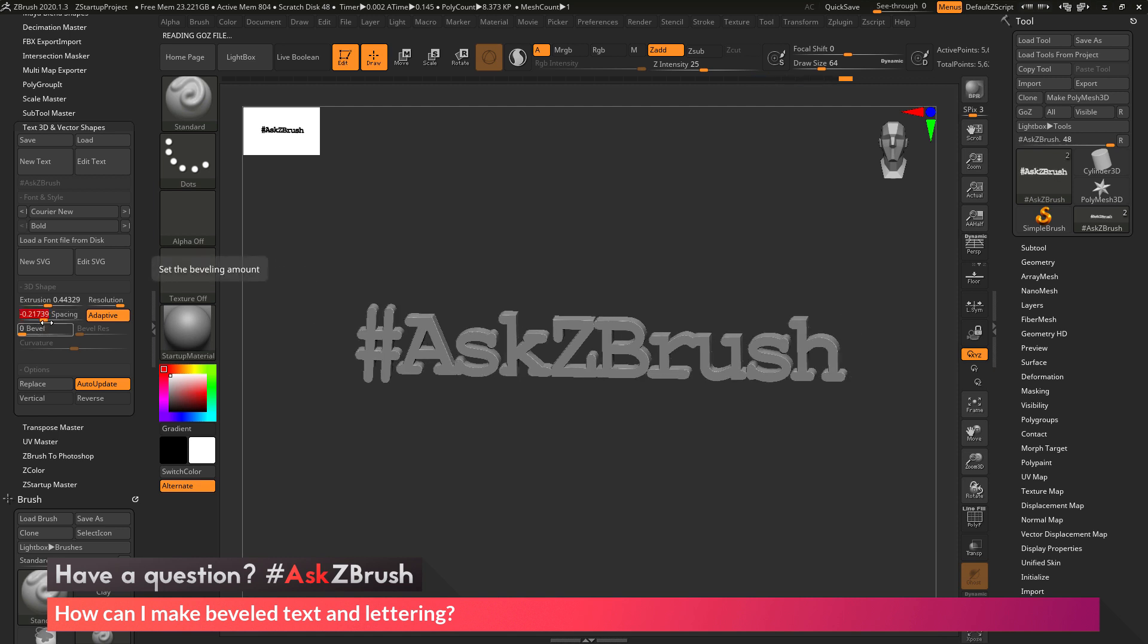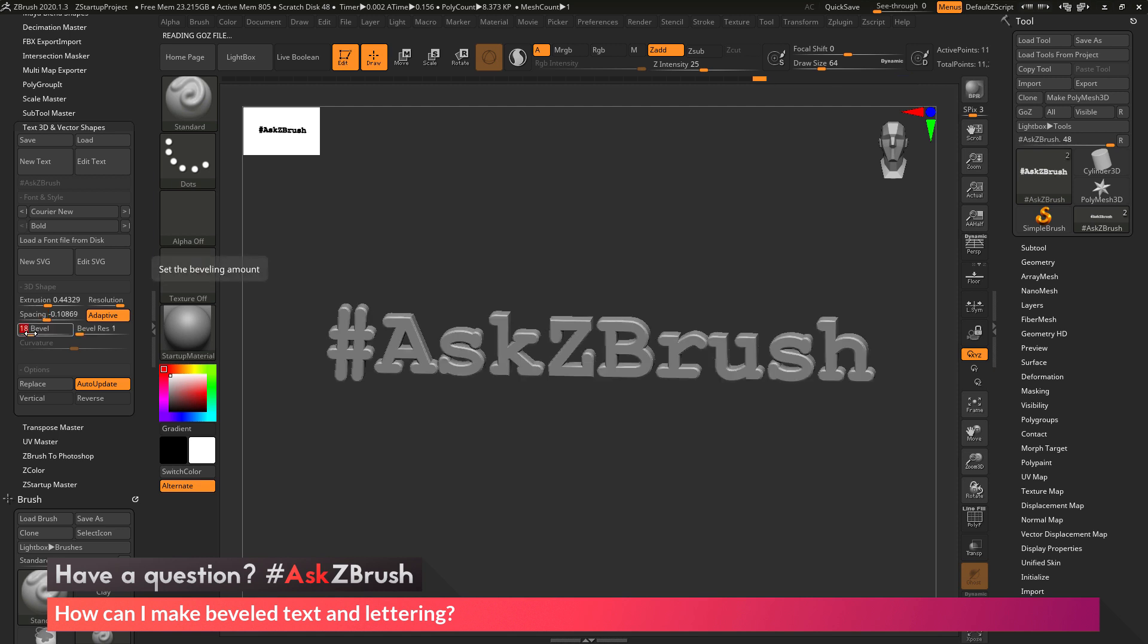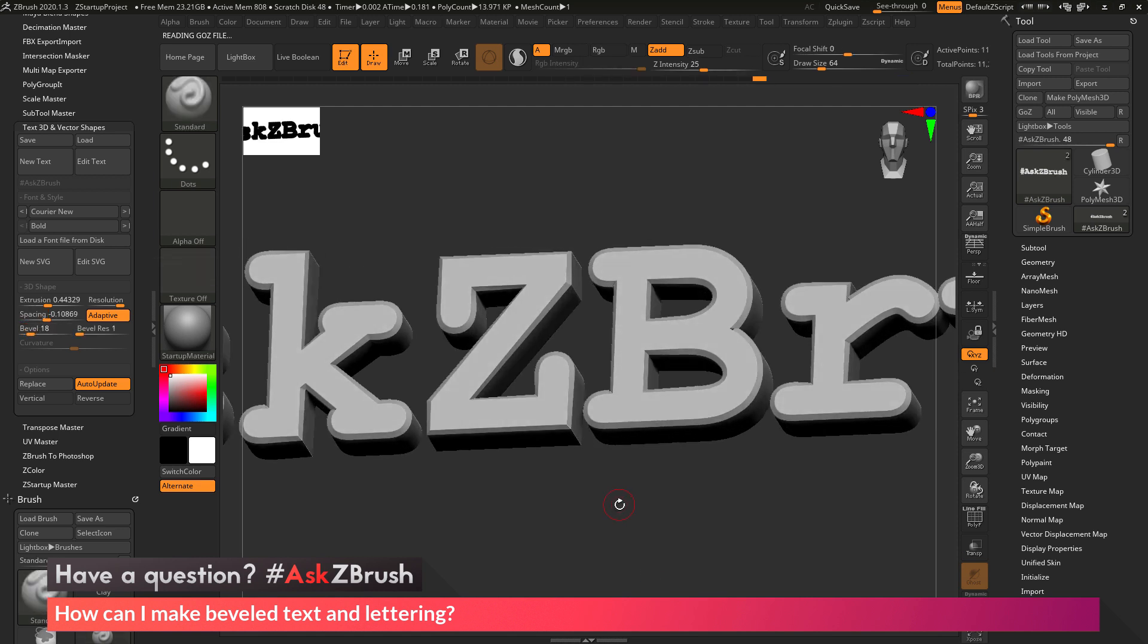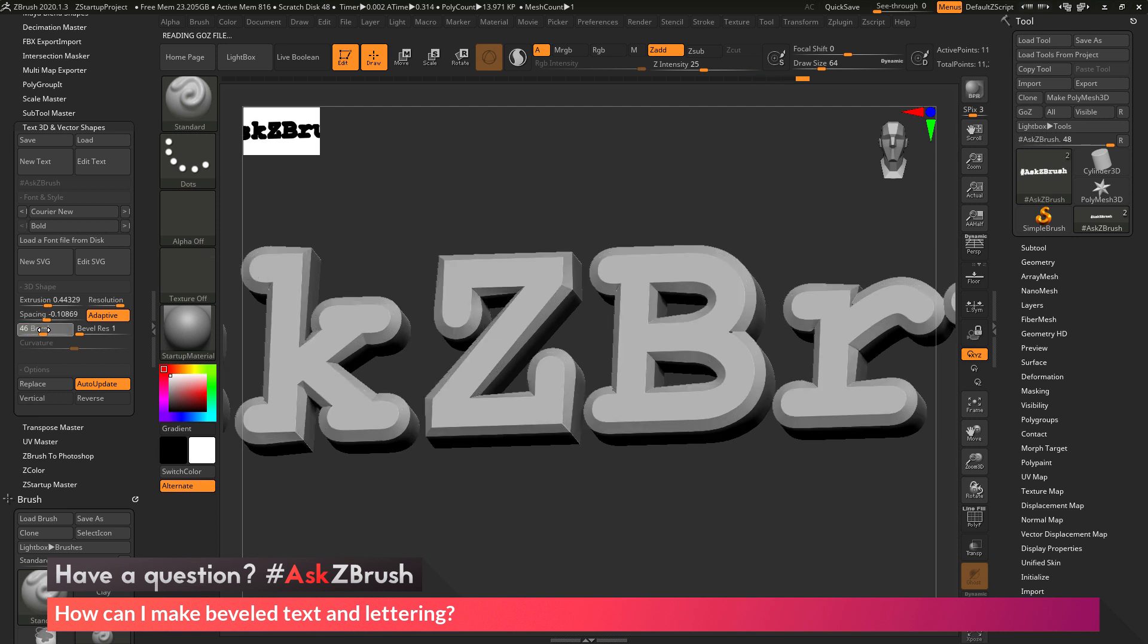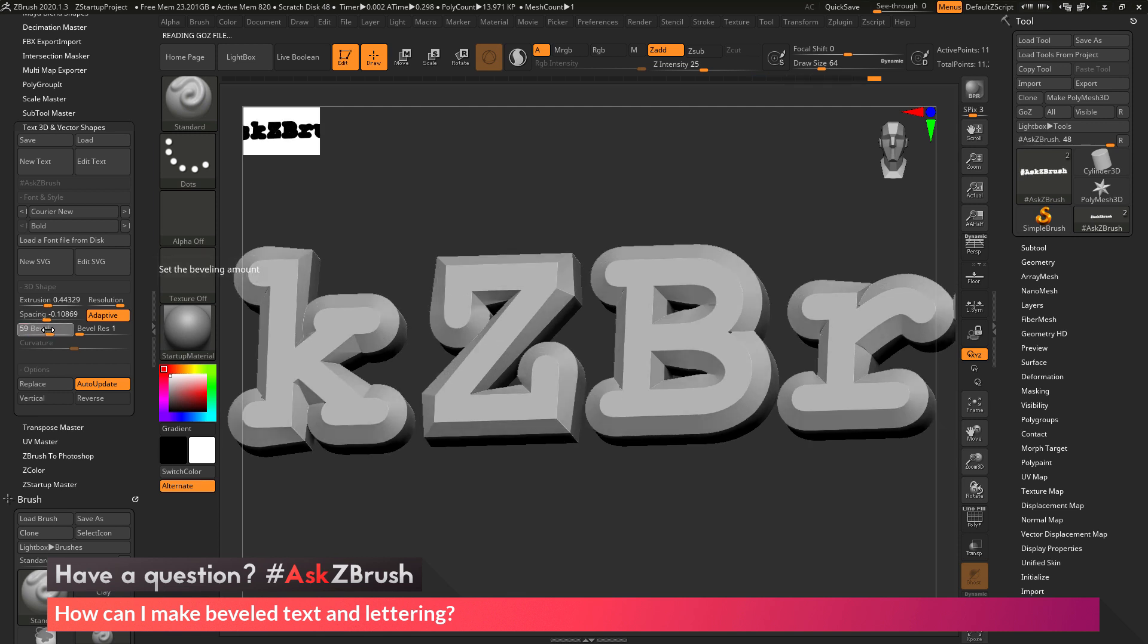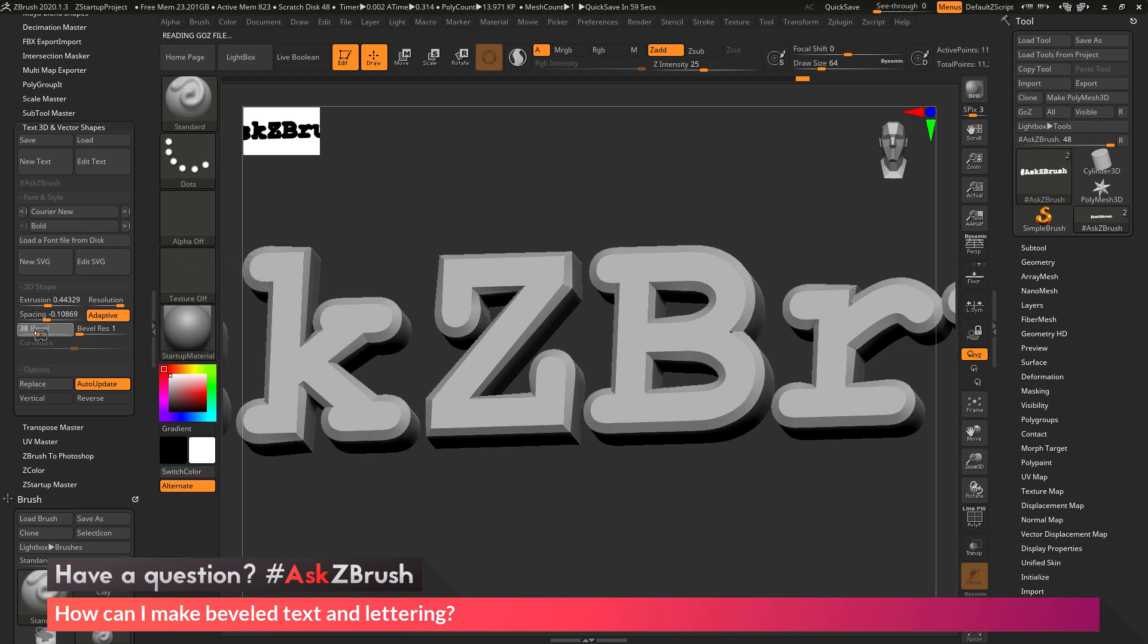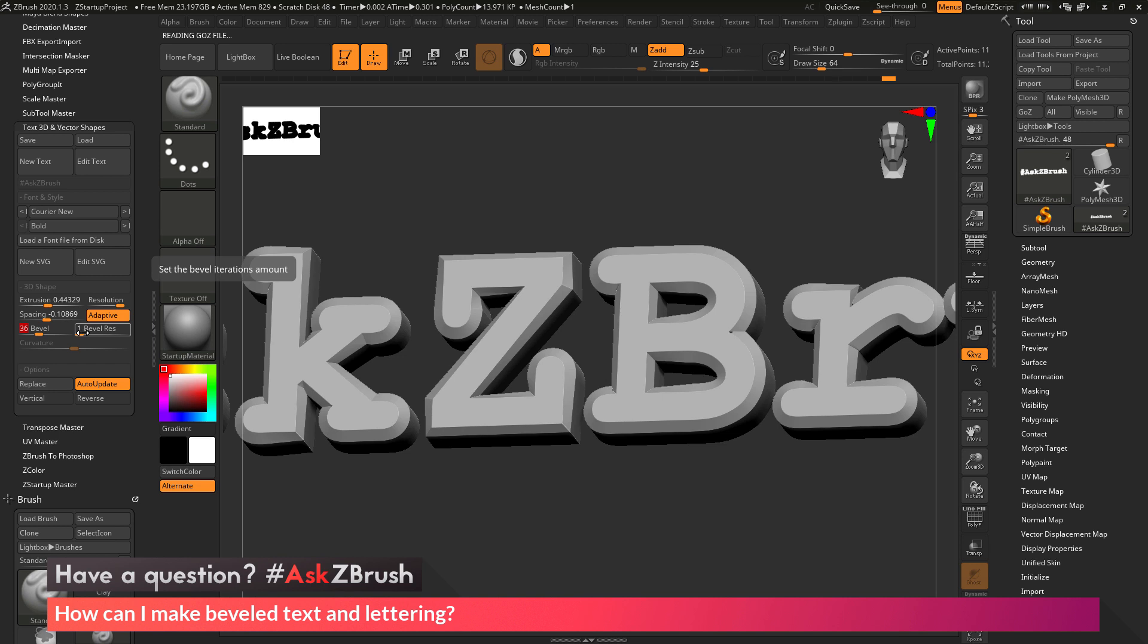And then, finally, in relation to the question, we have this bevel option here. Now if you change this slider, it's going to start beveling the edges of each letter. So I can make this as beveled as I want through here. And once you change this bevel slider here, this bevel resolution slider will become available. And this will allow you to create curvature on the edges of that bevel.